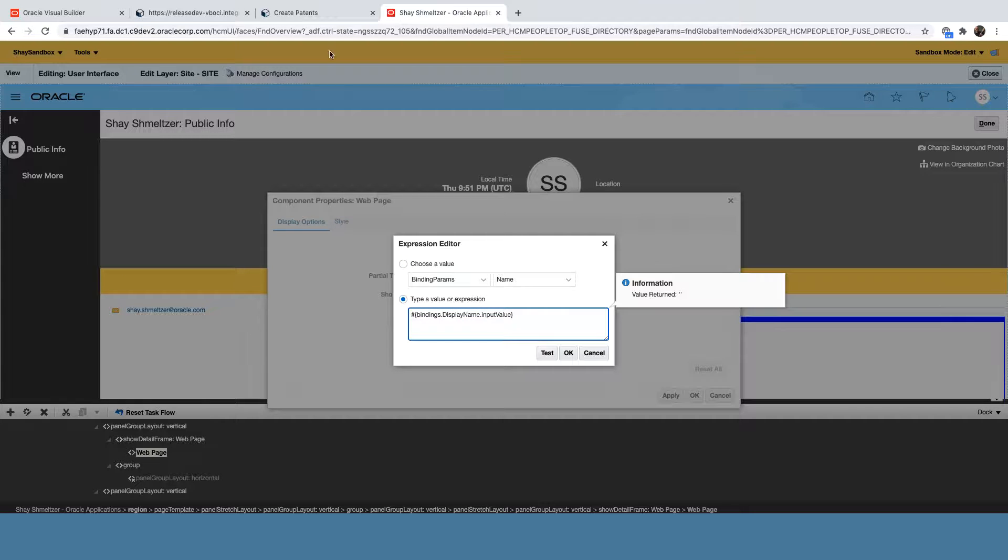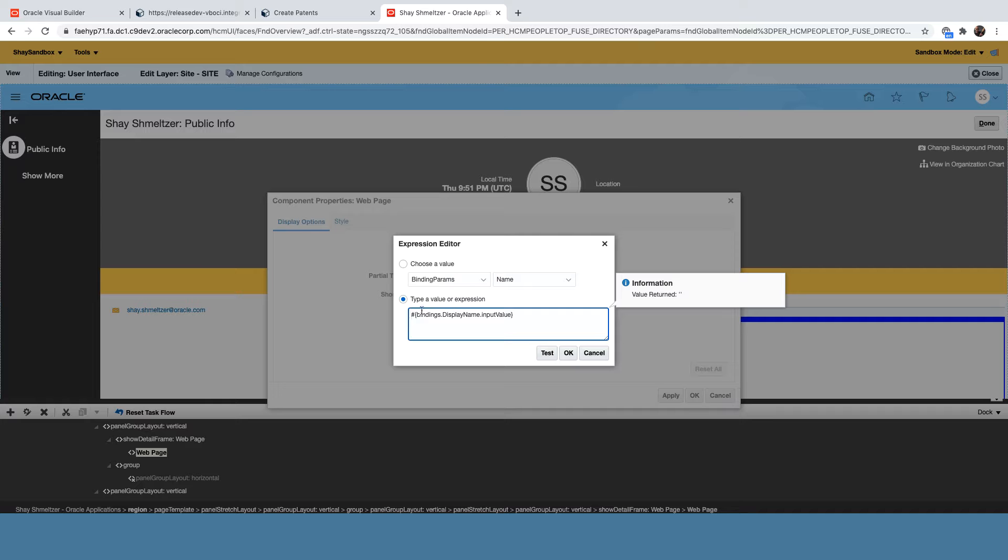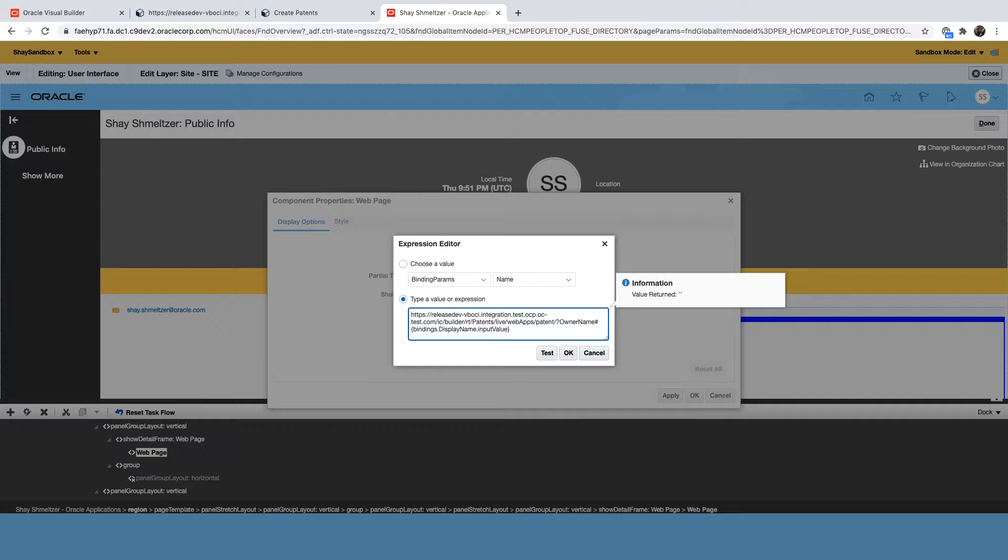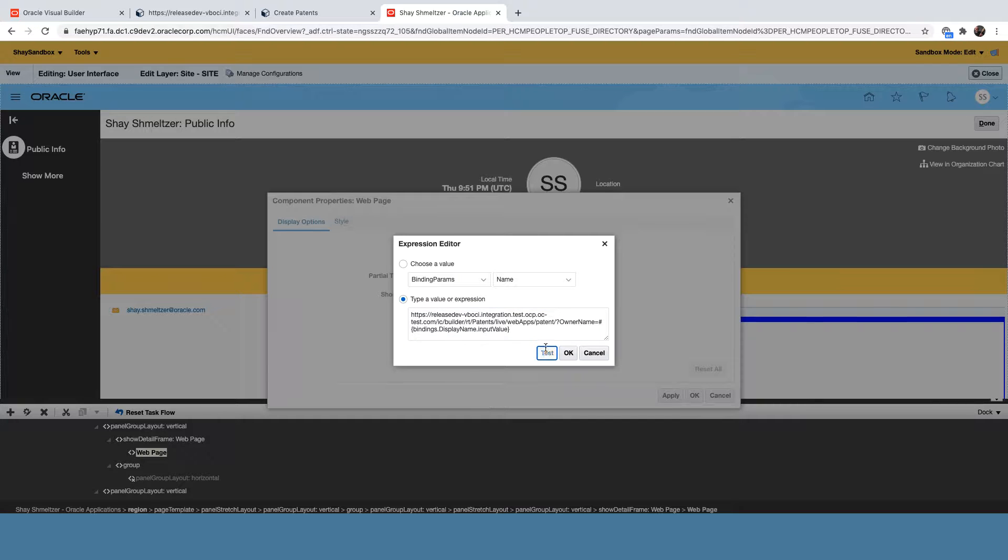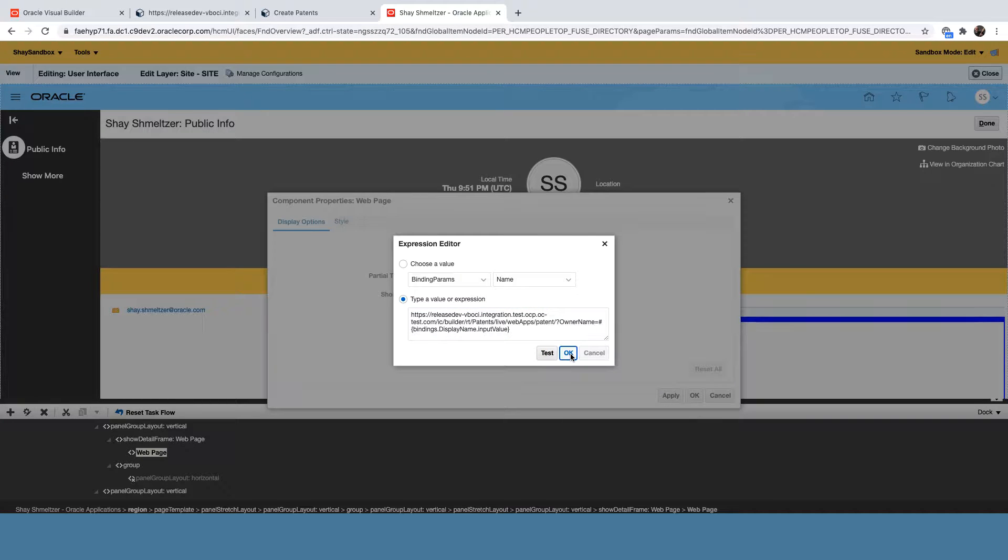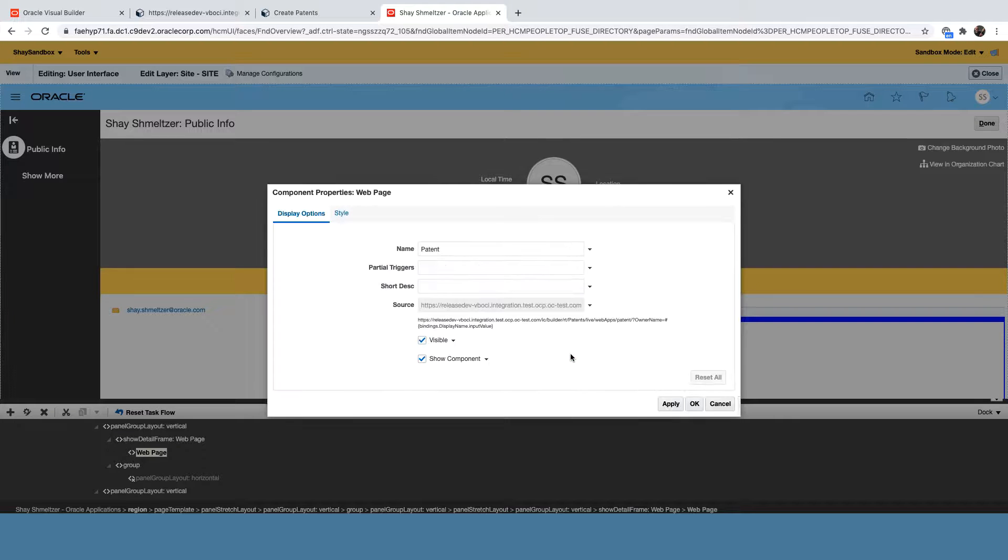This is how we can refer to the name in the URL that we specify for a page. So what we're going to do here is we're going to go over and again pick up the URL to our application, paste it over here, and then add the question mark and the name of the parameter for our owner name parameter equal and then the value that we get from the field. So this is how we pass a value from our SaaS page into the visual builder app that is embedded inside this SaaS page.